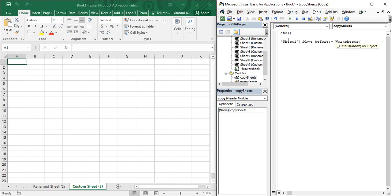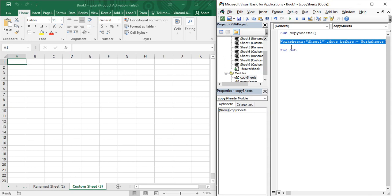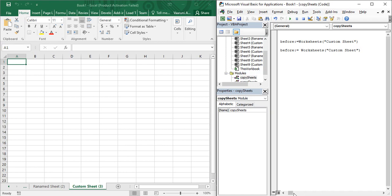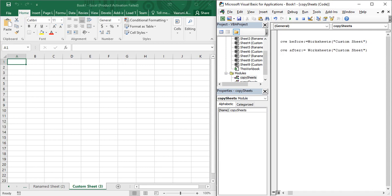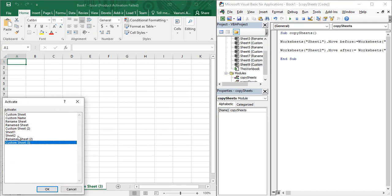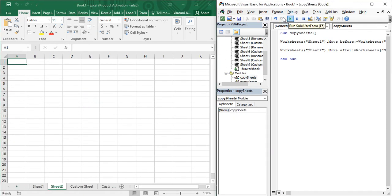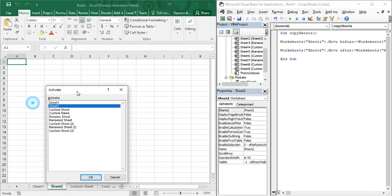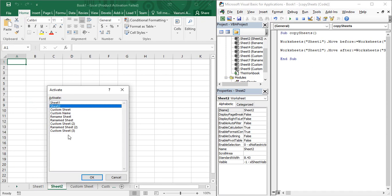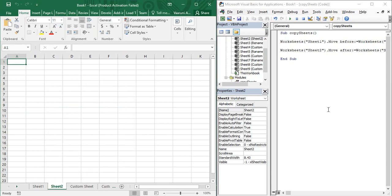To move before 'Custom Sheet', use the Worksheets function with 'Custom Sheet' as the name. Alternatively, using the After method: I am going to move Sheet2 and place it after Sheet1 using After, colon, equals sign, then Worksheets with 'Sheet1'. Right now Sheet2 is positioned after 'Custom Sheet 2'. After running the code, Sheet1 and Sheet2 are at the first two positions, followed by Custom Sheet and the other sheets. That is how you use the Move and Copy functions in Microsoft Excel using VBA.